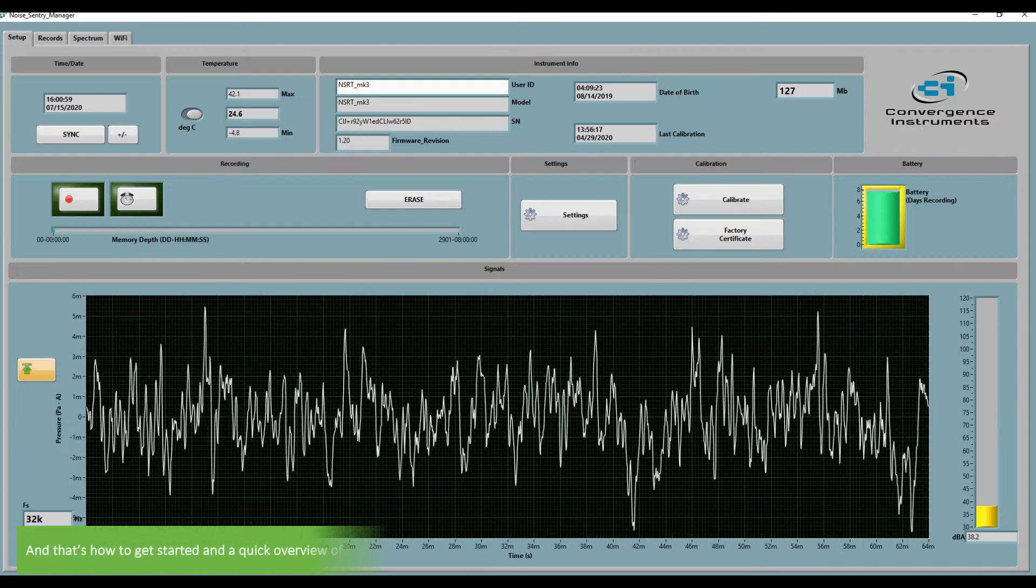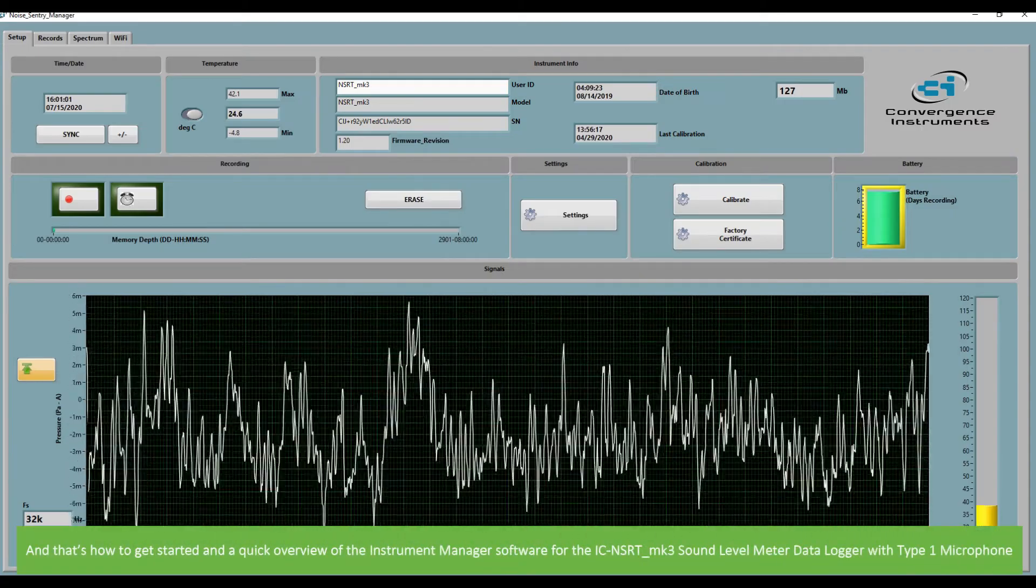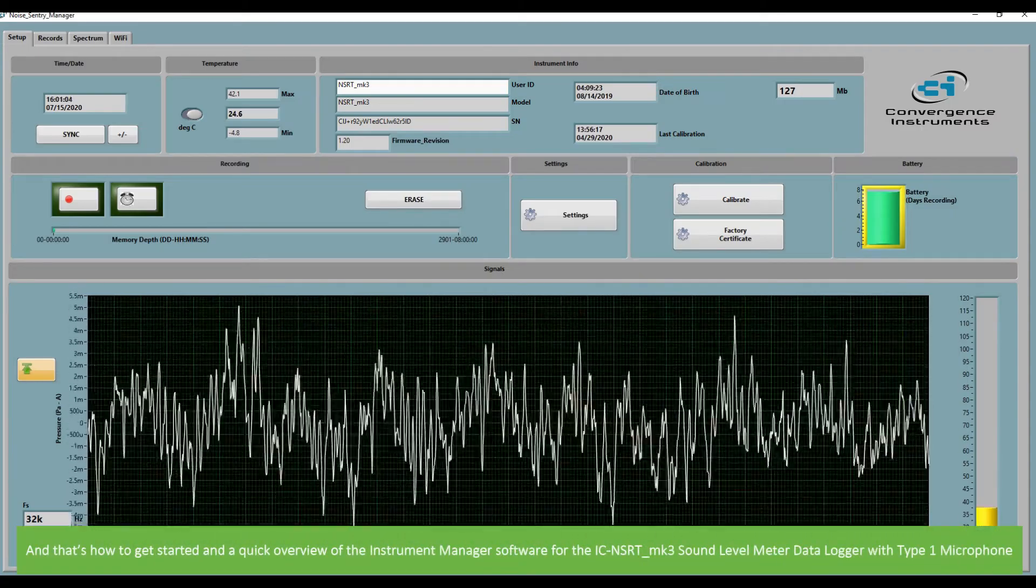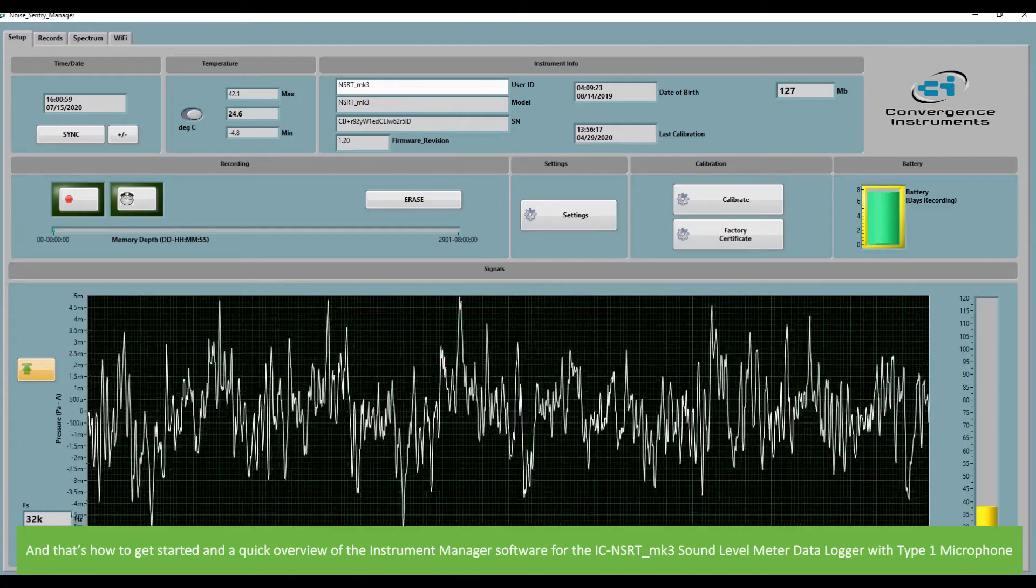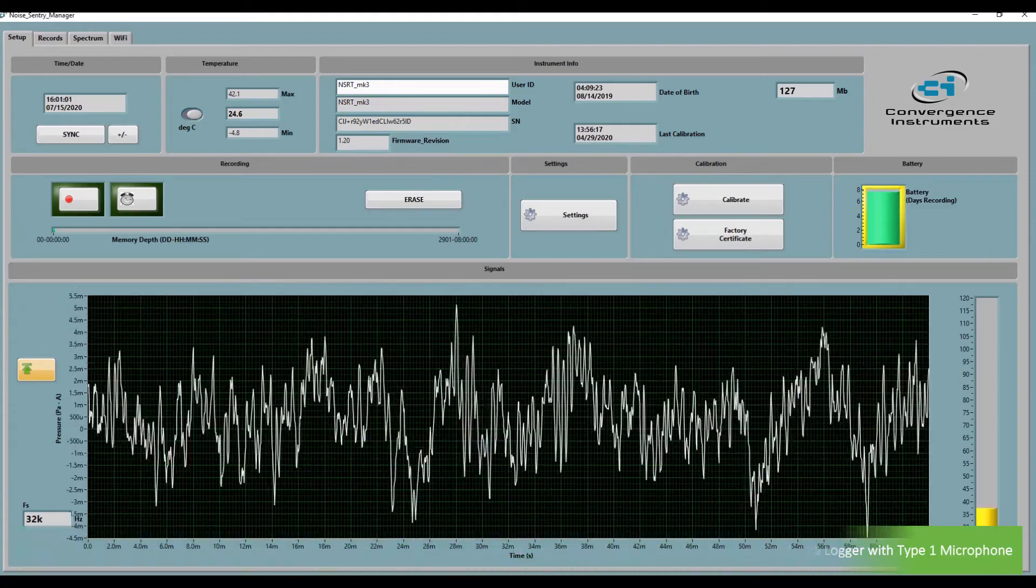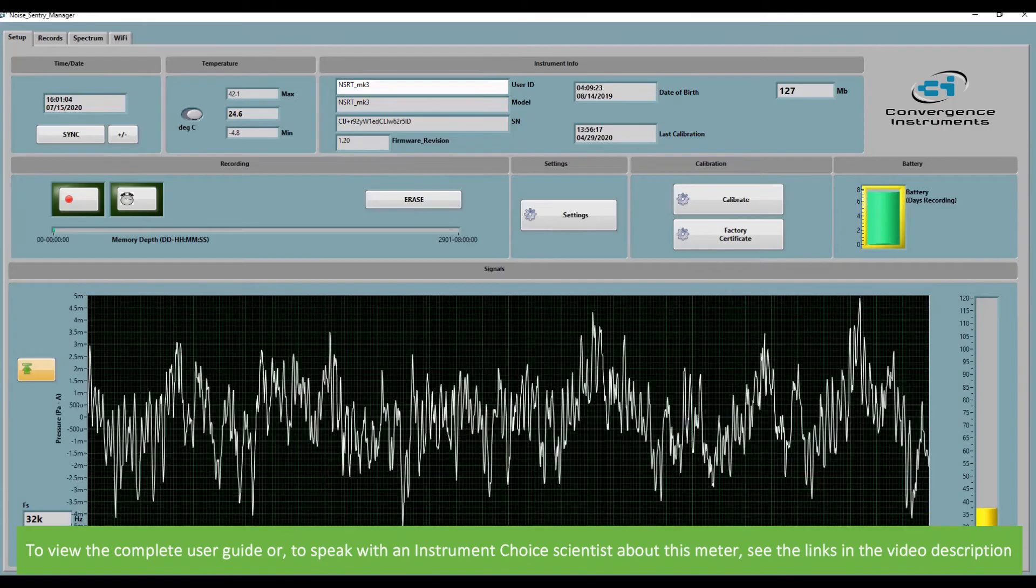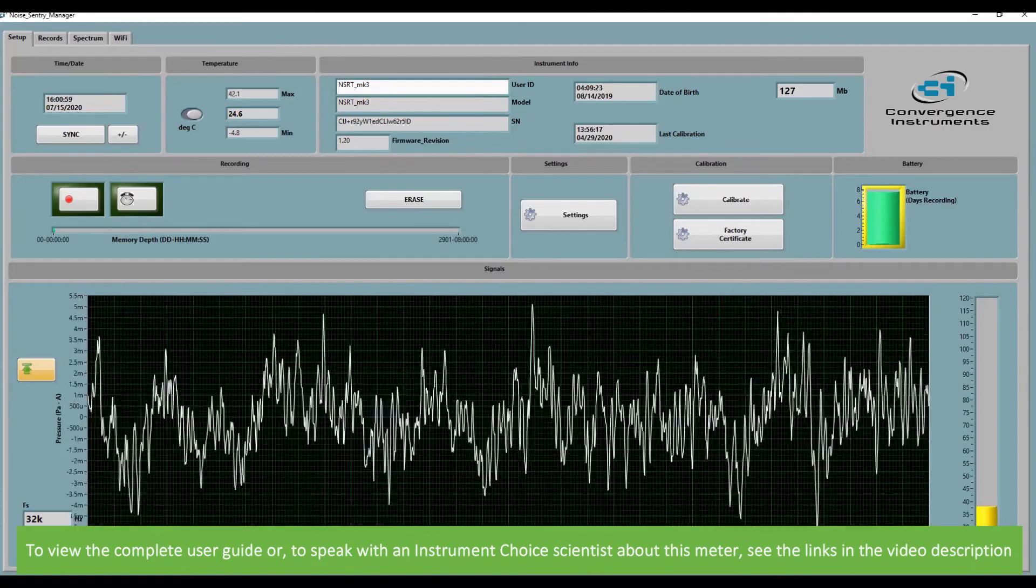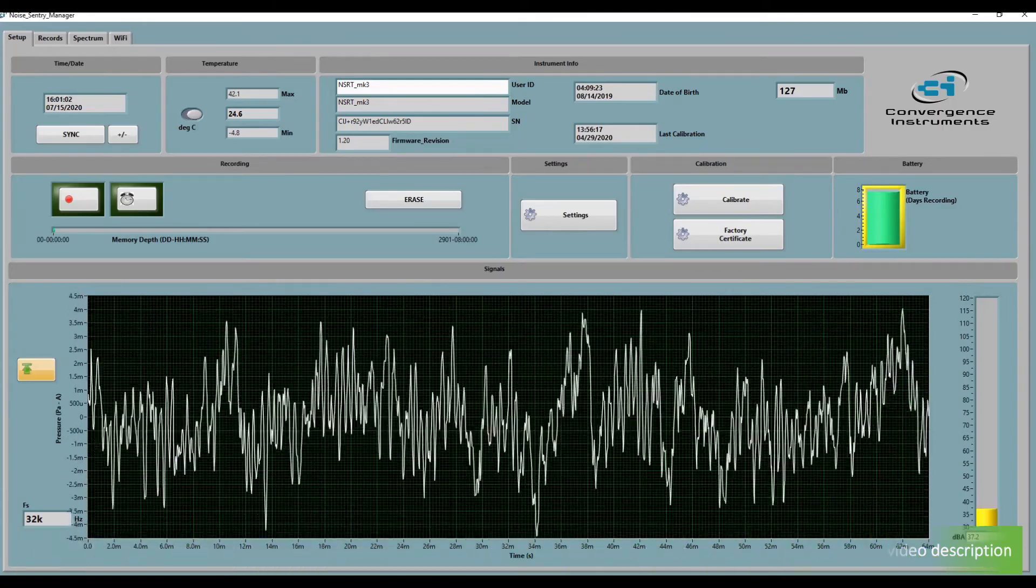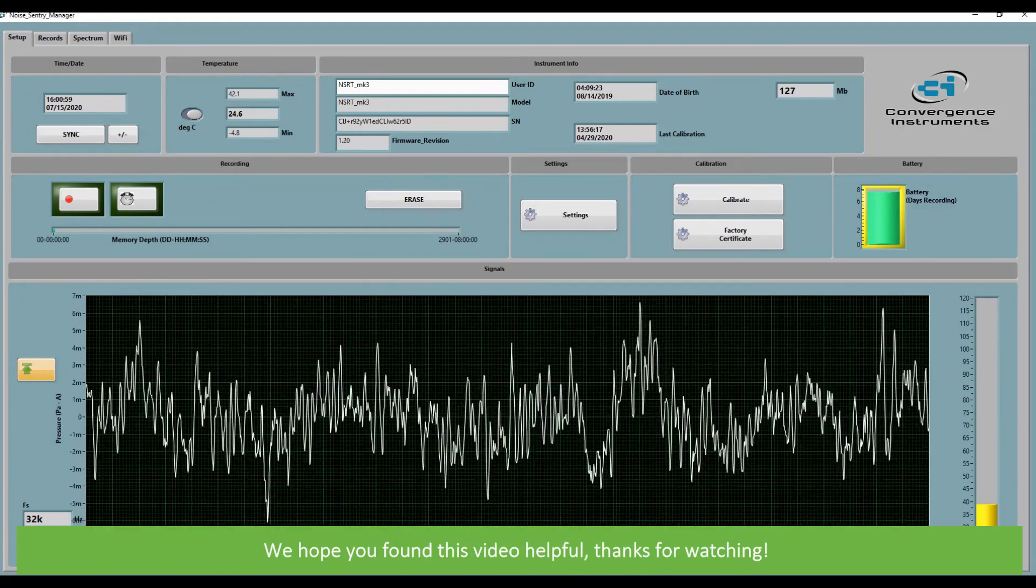And that's how to get started and a quick overview of the instrument management software for the IC NSRT Mark III sound level meter data logger with a type one microphone. To view the complete user guide or to speak with an instrument choice scientist about this meter, see the links in the video description. We hope that you found this video helpful. Thanks for watching.